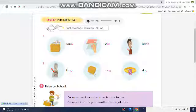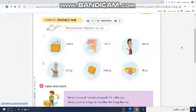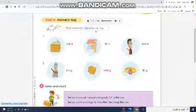Part Four: Phonics Time. Number one — Final Consonant Digraphs: CK. CK. Pack. Stick. Stick. Back.